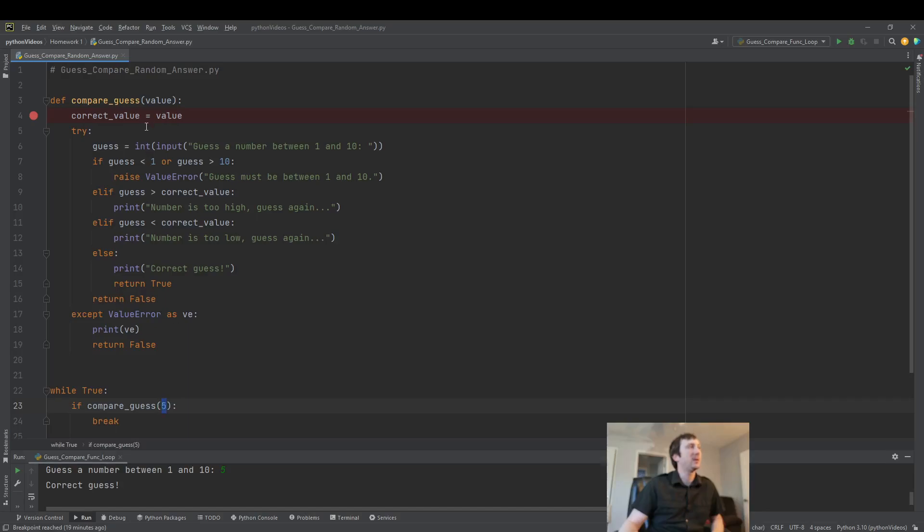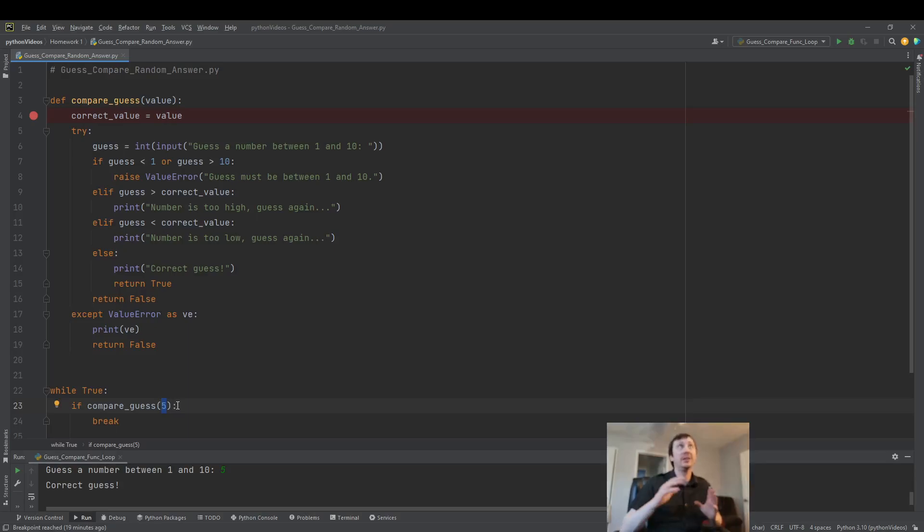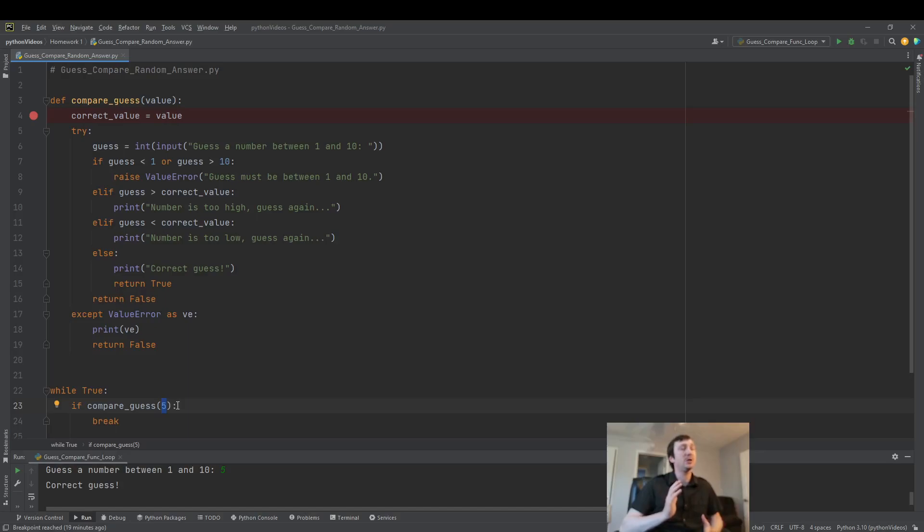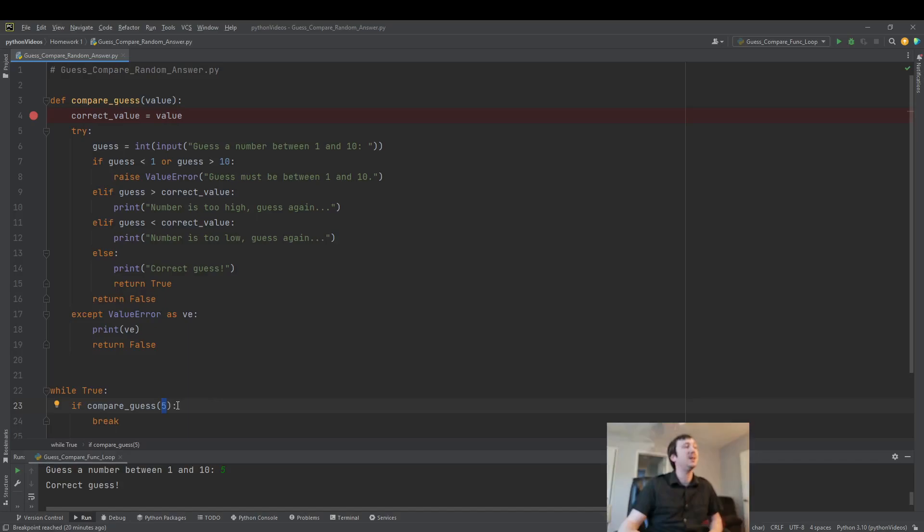And right now, the value of the correct answer is just 5. But what we'd like to do is generate a random number once the program starts, make sure it's between 1 and 10, and also let the user keep playing the game over and over again until they guess the right answer.